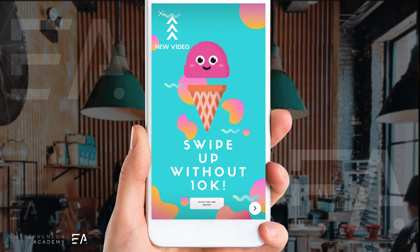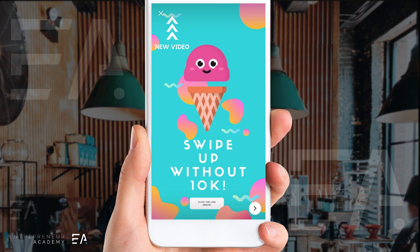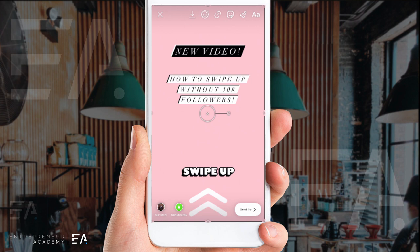So let's jump straight into this. Today this is a workaround — this is not something that is a hack or anything like that. It takes a little bit of maneuvering but you will be able to get the swipe up feature on your Instagram story even if you don't have 10,000 followers. There are a couple of different steps and it takes a little bit of prep work, but follow along and I will show you every single step of the way.